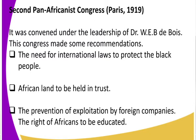There was the need to institute international laws to protect black people. That is where you saw the international charter of black people — this is when it was instituted. Also, African land was to be held in trust. Remember, there was land alienation — Africans were pushed out of their lands. And lastly, the prevention of exploitation by foreign companies, where African laborers were mistreated in factories and companies. This conference also ensured the right of Africans to be educated.